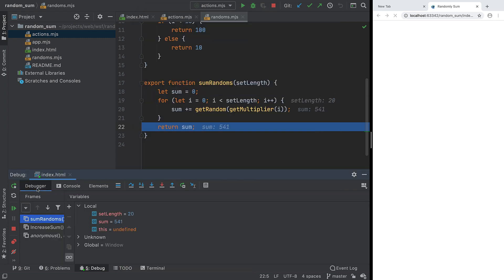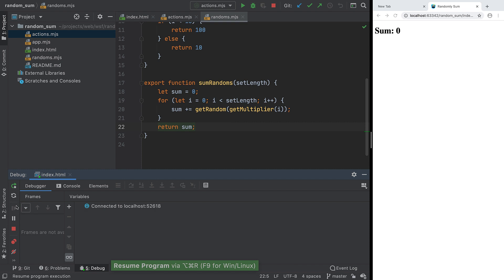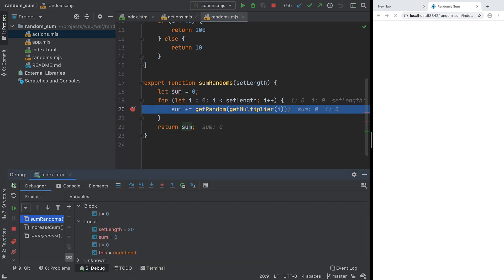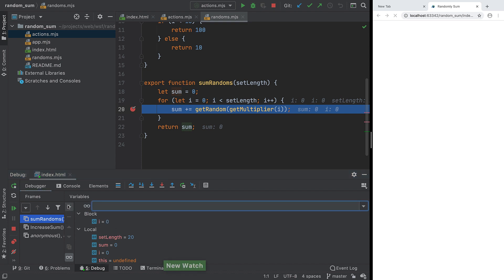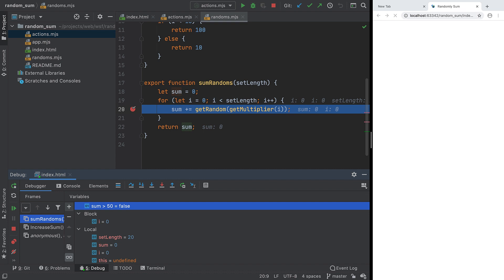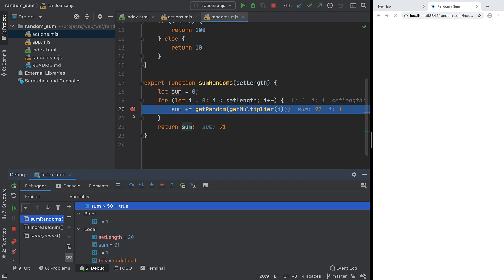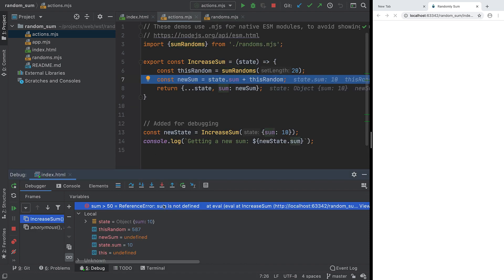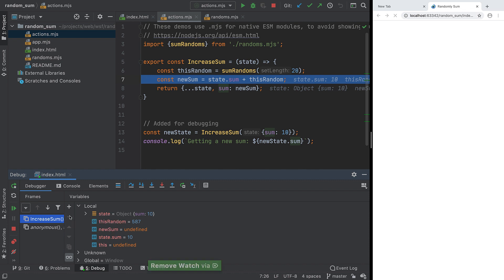Often you're interested in one particular variable or expression as you step through code. You can set up watches which focus on the variable or expression. Let's create a watch using an expression about the variable. Now as we resume through the code, we can easily see the expression results at different points in execution. As you leave that scope, the watch will refer to a missing variable. You can select the watch and click minus. Like breakpoints, watches are saved in your project and will be there after reopening the file or the IDE itself.